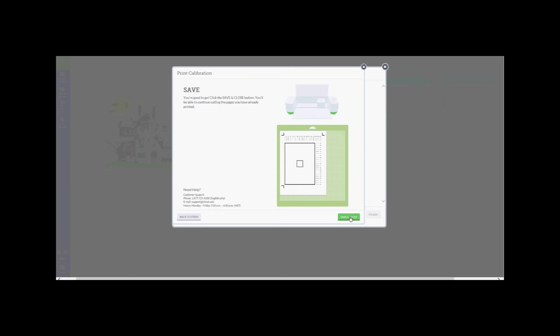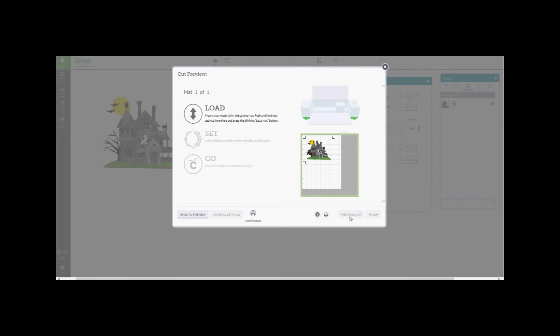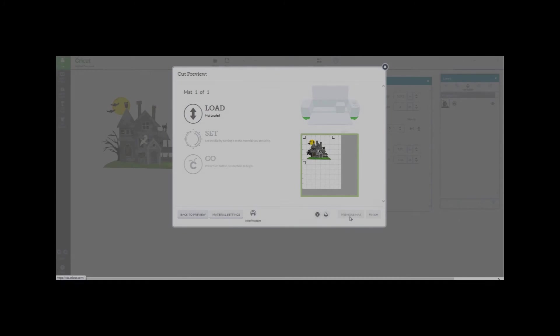Now you're good to go. Press the save and close button. You will be able to continue cutting the pages you have already printed. Load your mat with a printed image, ensuring again that you are attaching the image to the upper left hand corner of your cutting mat. And just as an FYI, there is an option icon to reprint your page at the center bottom of your screen.